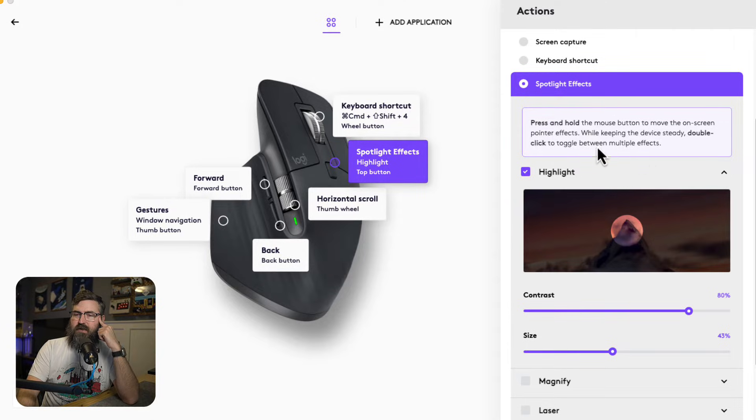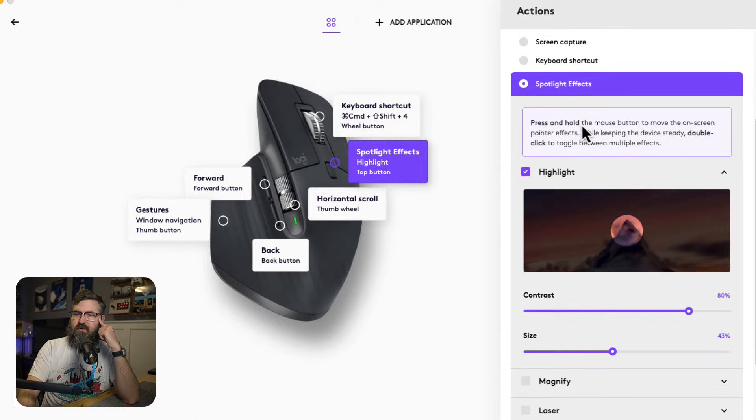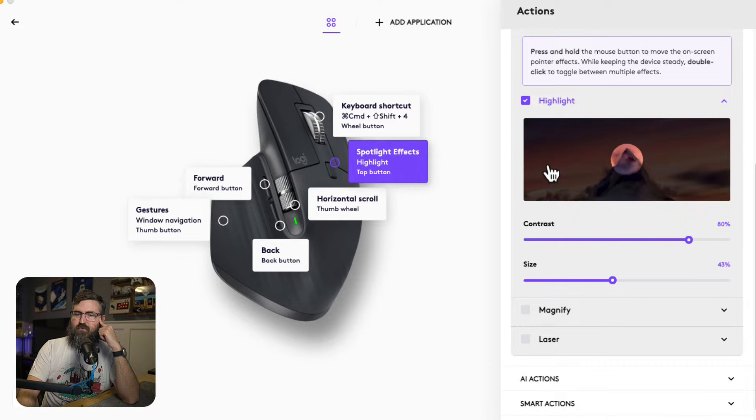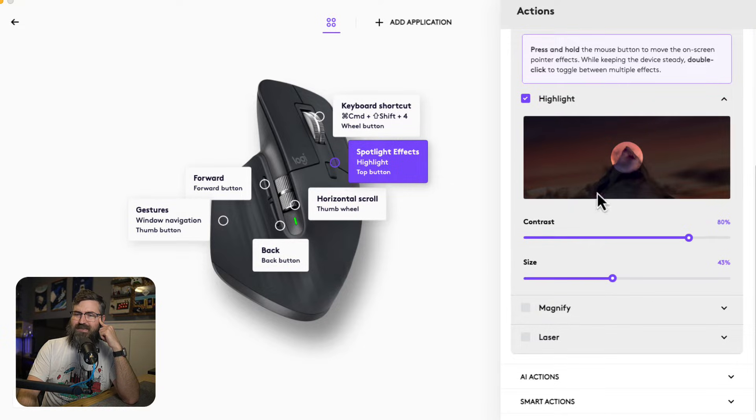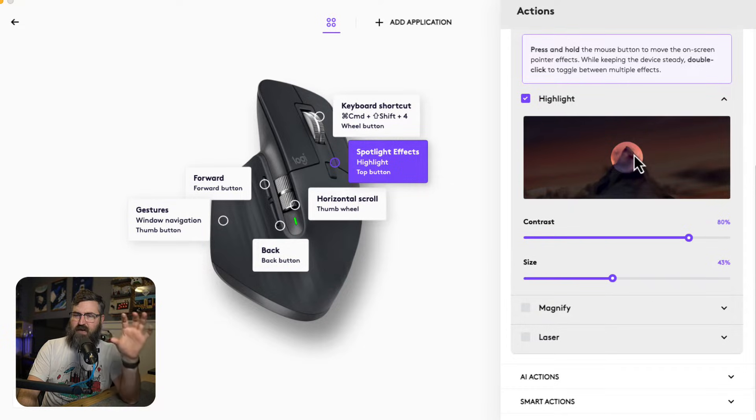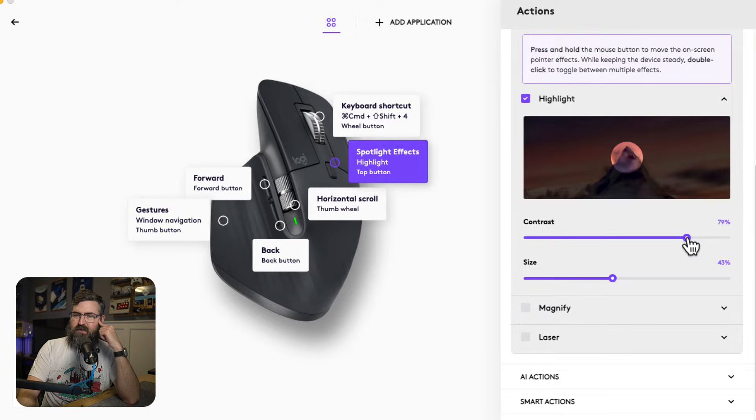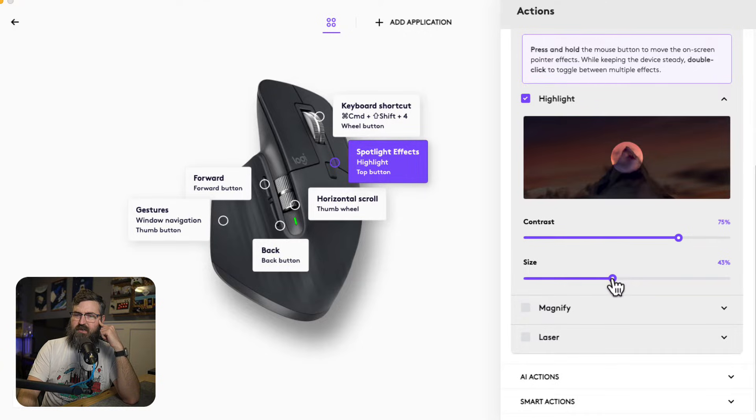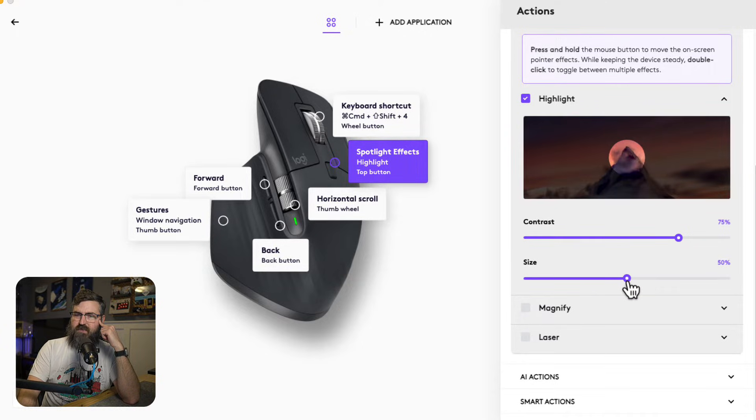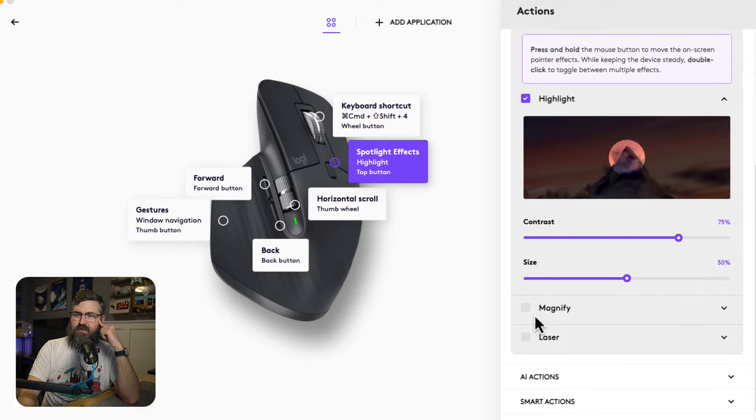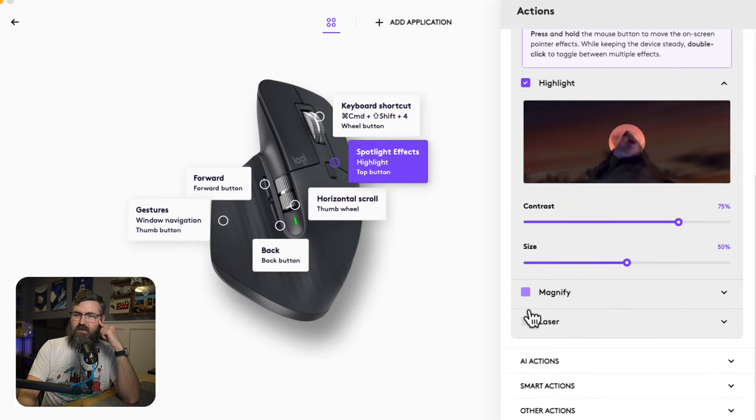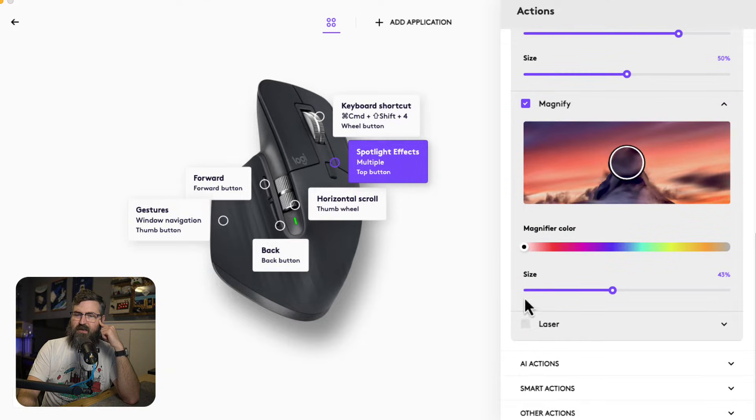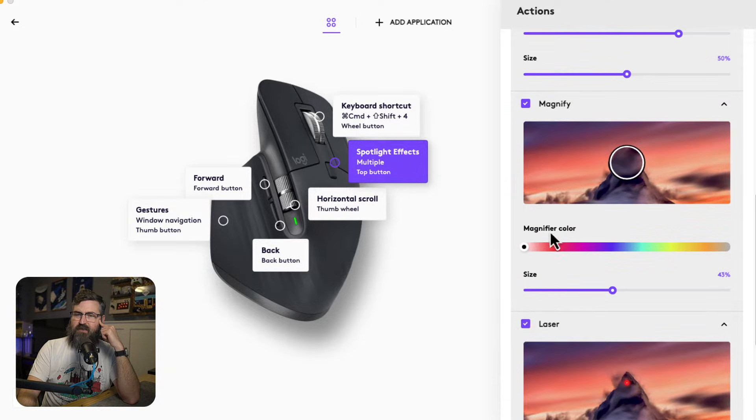Okay, so if you press and hold, you can move it around. If you double click, you toggle between the multiple effects. So what are the effects I've got highlight, which looks like it's going to dim the screen and it's going to kind of spotlight my mouse. I can make it more or less dim, we'll leave it maybe like 75%. I can make it bigger or smaller. So that's pretty cool. I'll leave it at like 50%. It looks like I've also got magnify and laser.